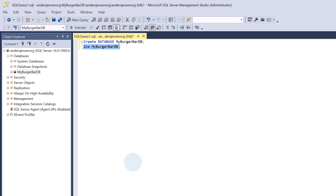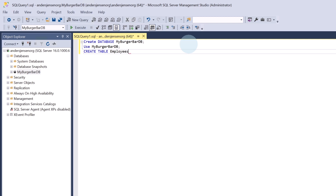Today we have a burger bar where employees take orders. We will create two tables — one that holds employees and another that holds the orders. A table is a structured set of data in a database. I go up to Queries and first want to create a table called Employees. A table in a database comes with rows and columns, where each row represents a record in that table.